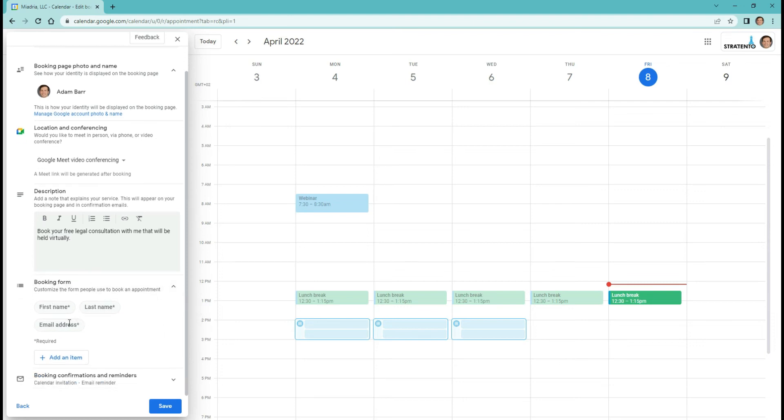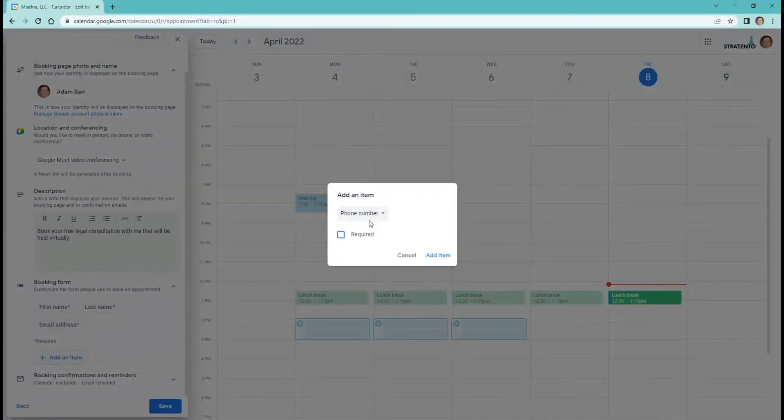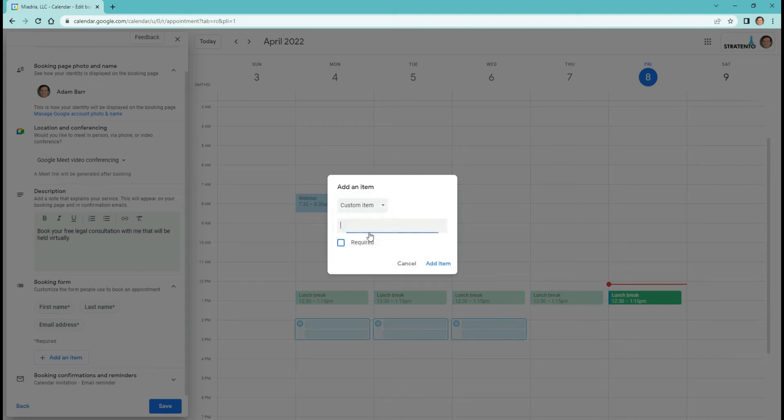Under the booking form menu, you can customize the form that people will use to book an appointment. Select add an item, choose phone number or custom. You can define your own item and make that field required or optional.